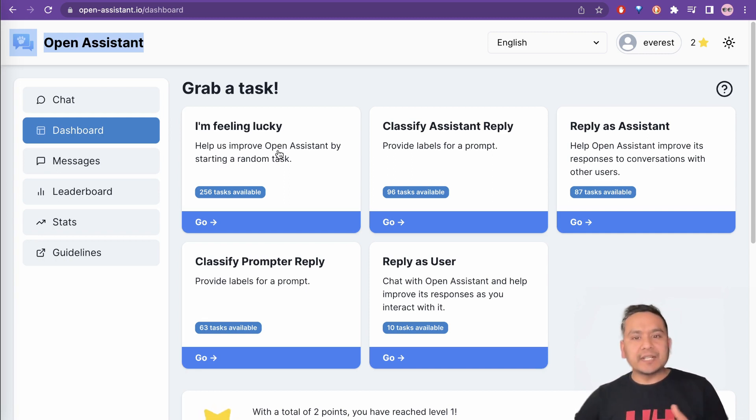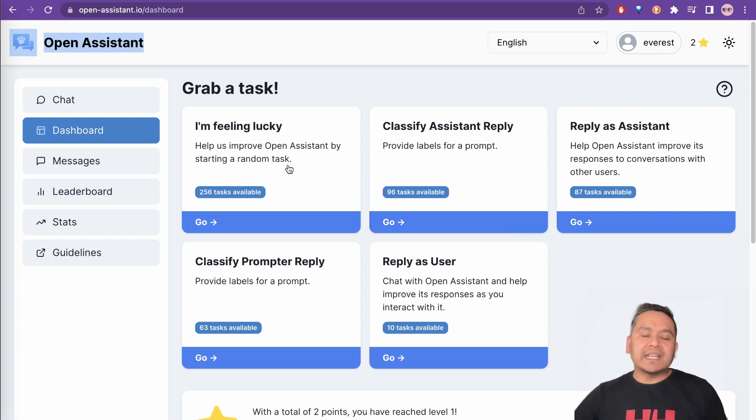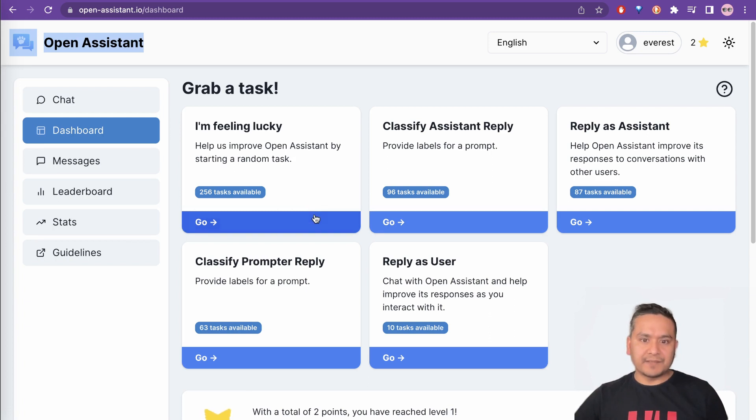Like OpenAI did the same thing but they just had to hire some people to do the task. But here, as I showed you before, 13K volunteers actually came to this website and helped them create the good quality training dataset.